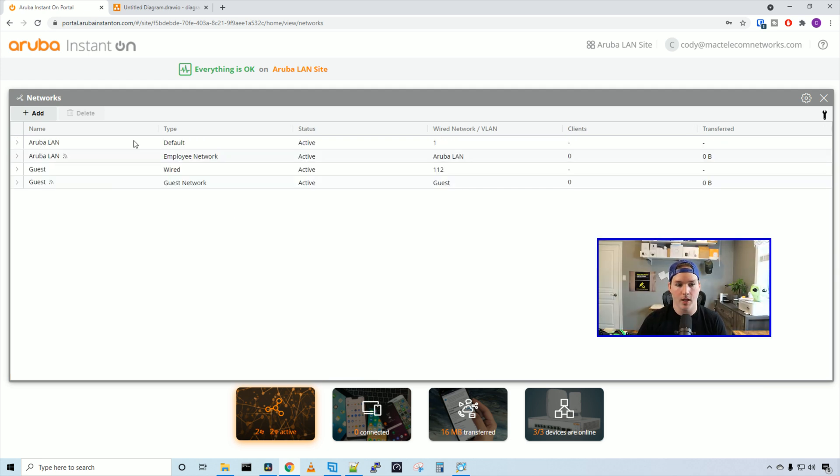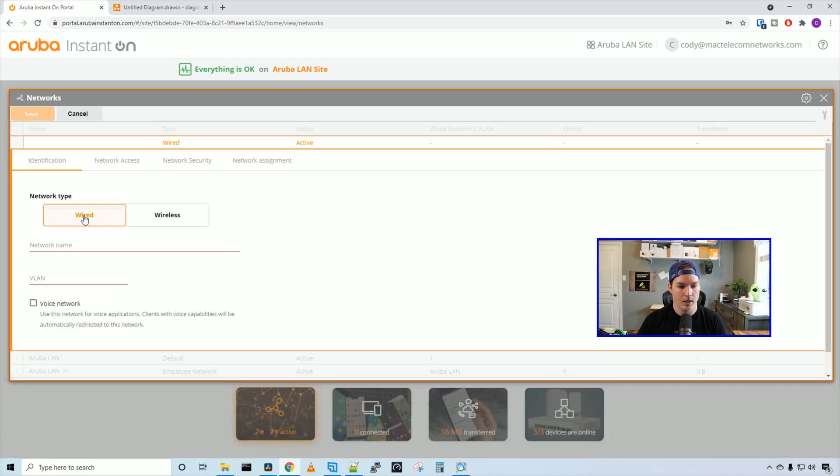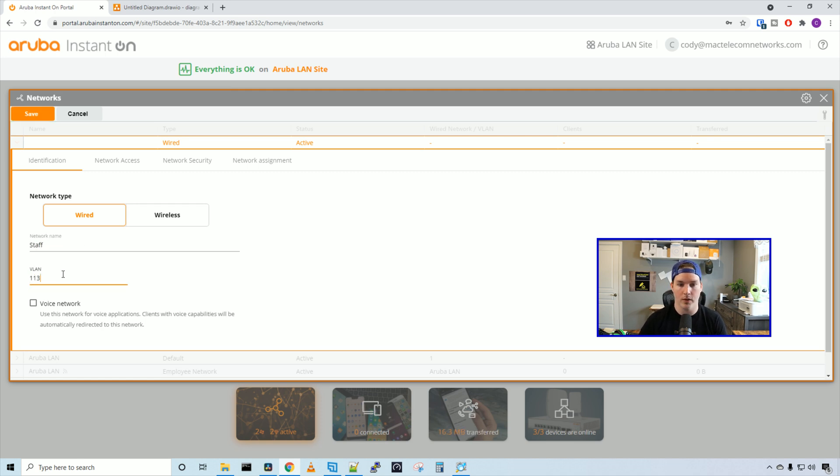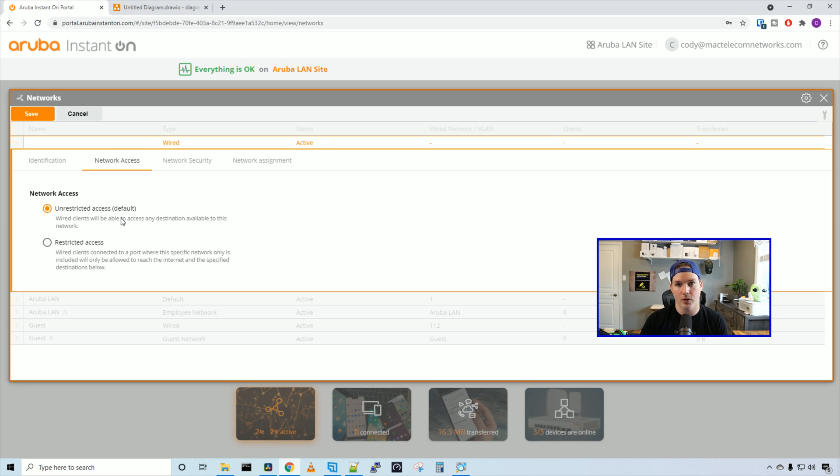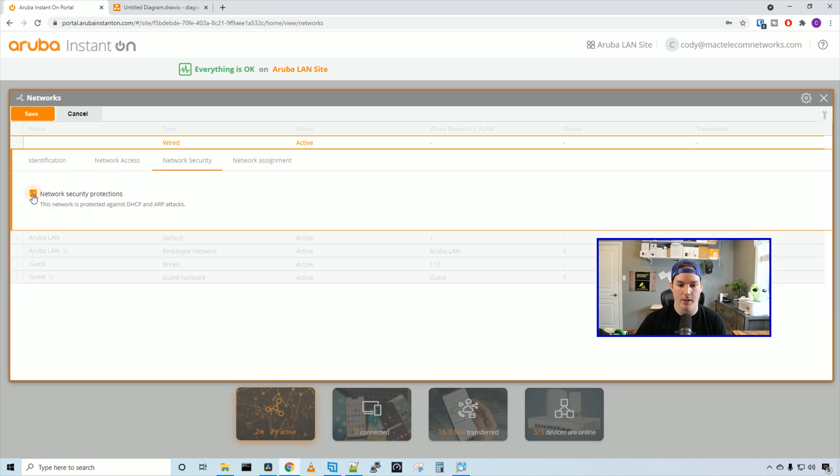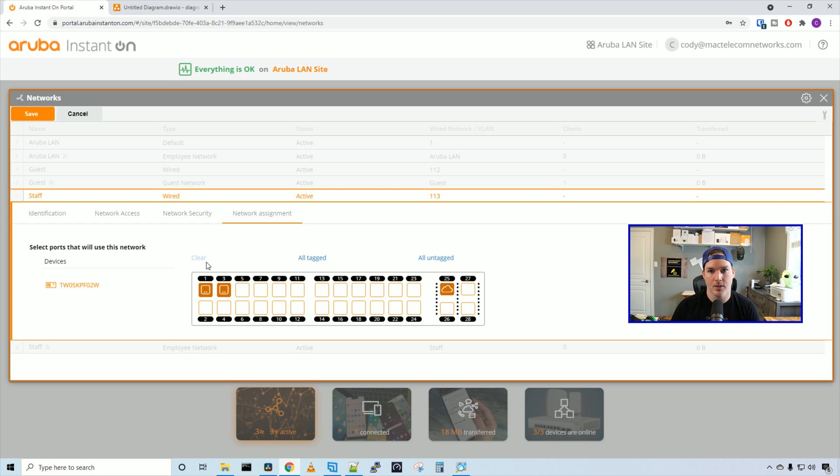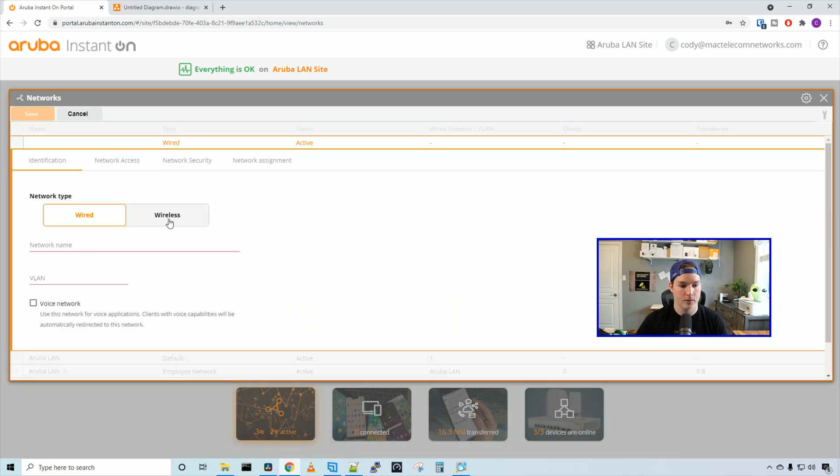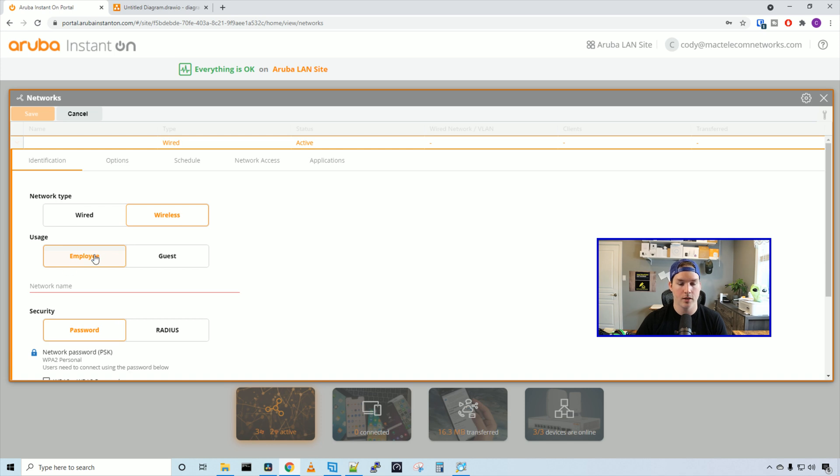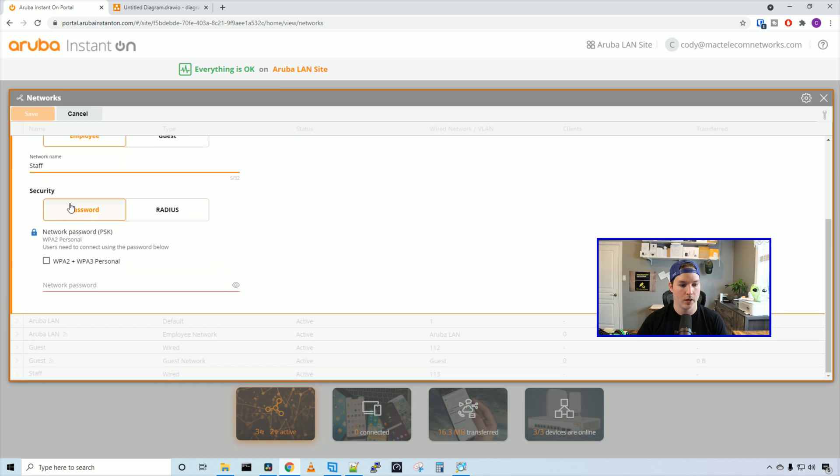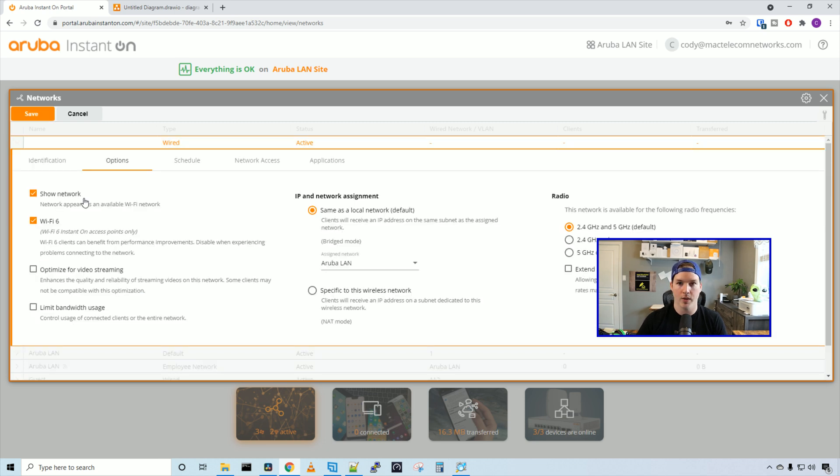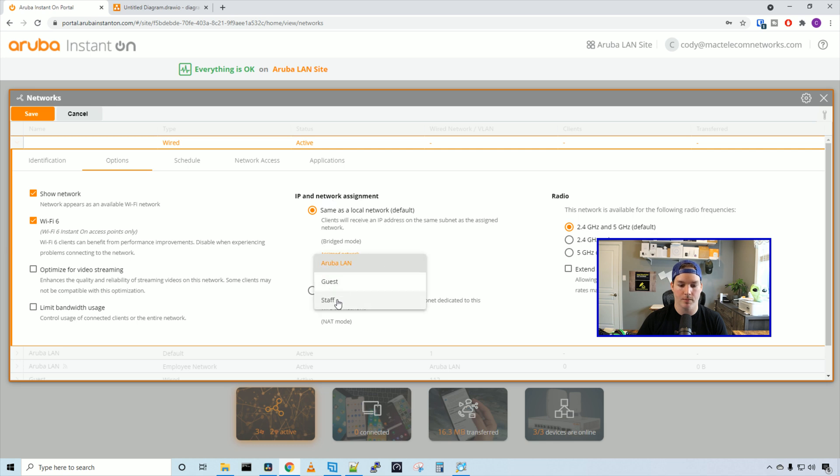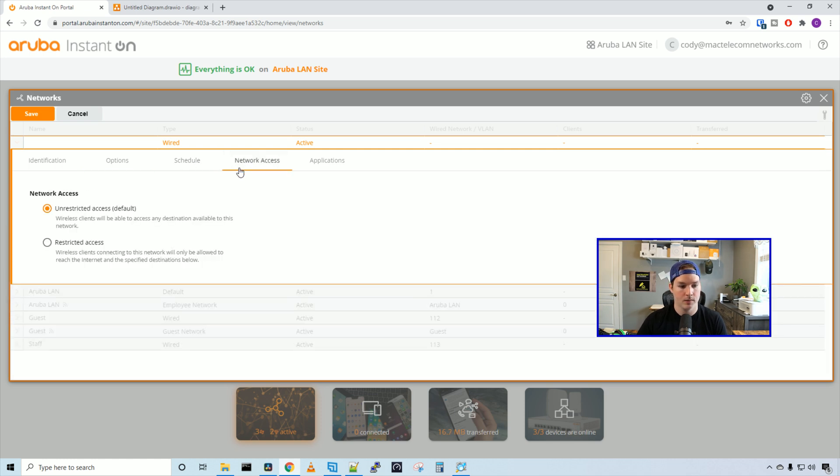Now we need to create a network for our staff. We're going to press add and it's going to be a wired network with the network name of staff. The VLAN ID is going to be 113. The network access for this is going to be unrestricted and we would do our firewall rules in our firewall. Under network settings, we'll select the network security protection. Under network assignments for staff, we want to have them all tagged. Then we need to deselect all the ports that we don't want tagged. We only want ports 1, 3, and 25 to be tagged with this VLAN right now. Now we need to add a WiFi network for the staff. We'll go wireless and it's going to be the usage of employee and the network will be staff. We're going to use a password with WPA2 and WPA3 personal of test1234. Under options, we're going to show the network and have WiFi 6 turned on. We're not going to limit bandwidth usage for this network. Under IP and network assignment, we're going to have it specified under the staff VLAN and we're going to use both radios. We're not going to have a WiFi schedule on and it's going to have unrestricted access. Then we'll press save to create the staff network.